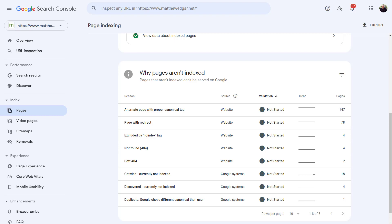In the case of this website, the most common reason for a page not to be indexed is that Google has found an alternate page with a proper canonical tag. Pages not indexed with the reason 'alternate page with proper canonical tag' typically do not require any action. These pages represent alternative URL patterns Google found but has chosen to ignore, instead respecting the canonical tag as stated on the website.